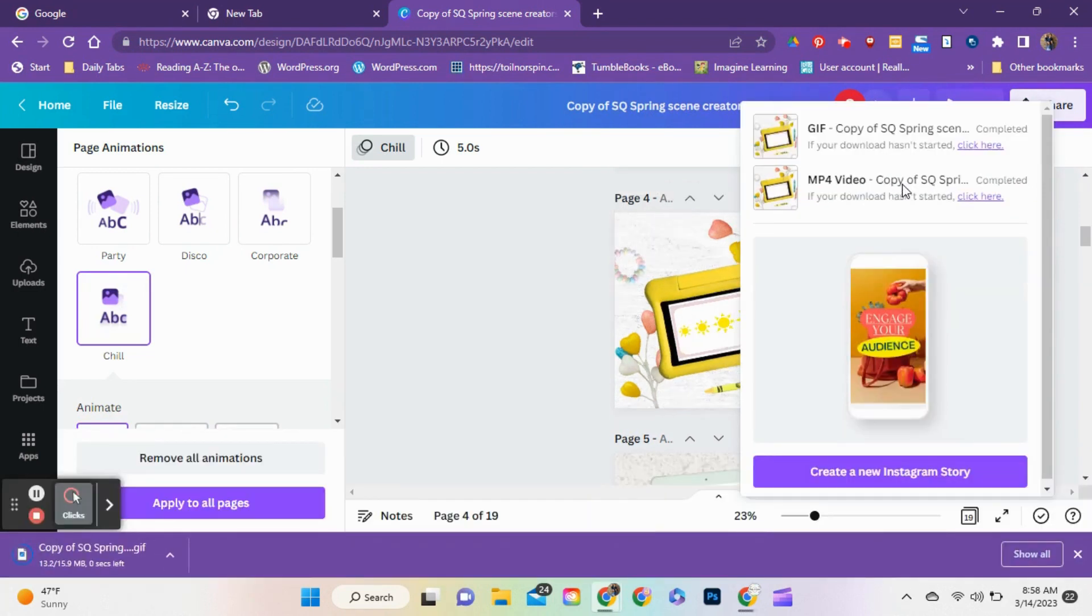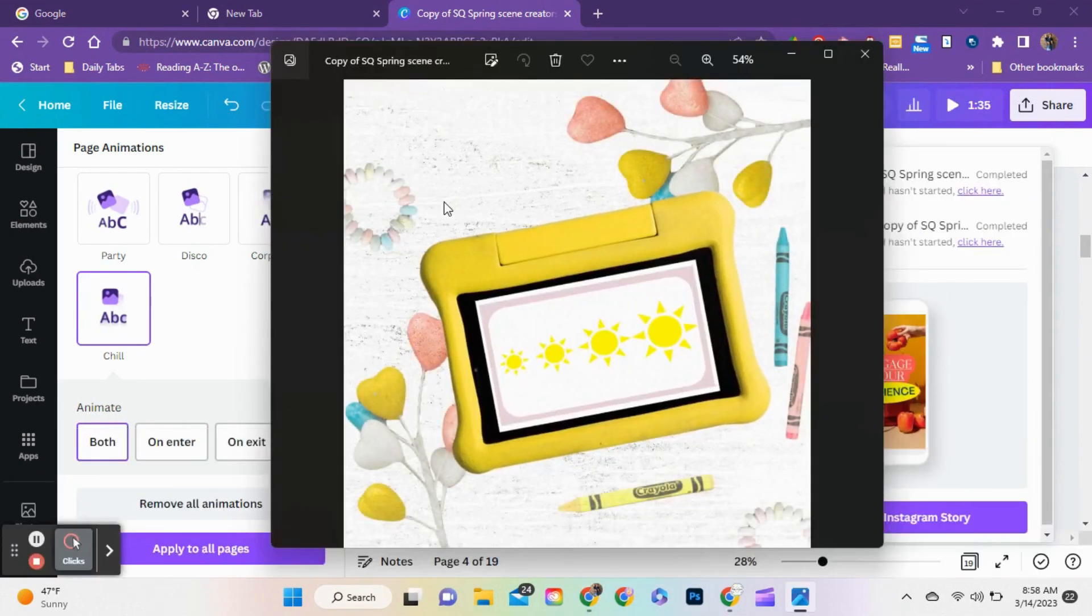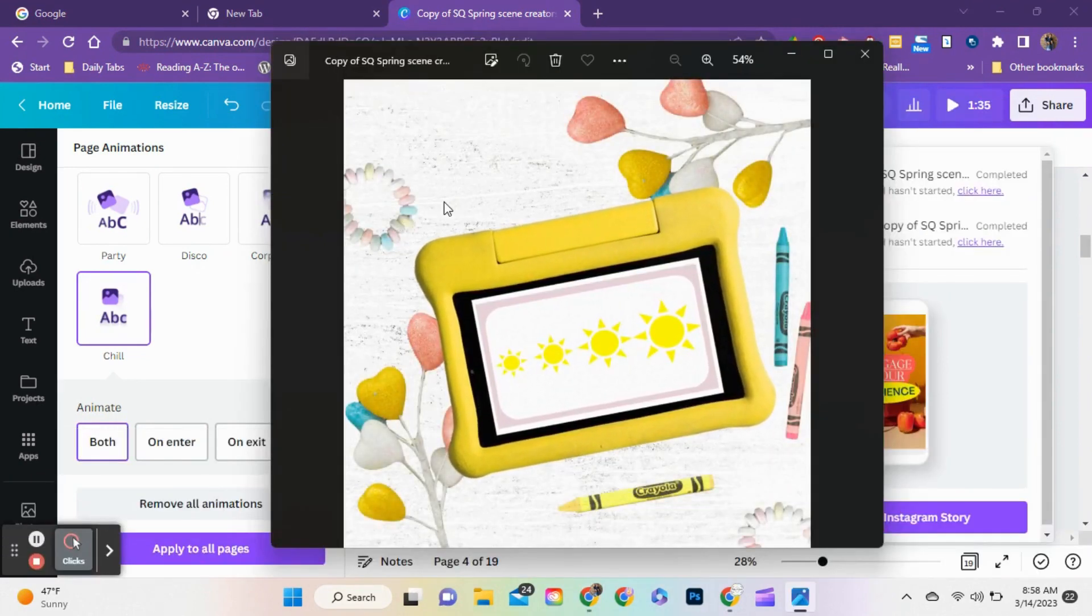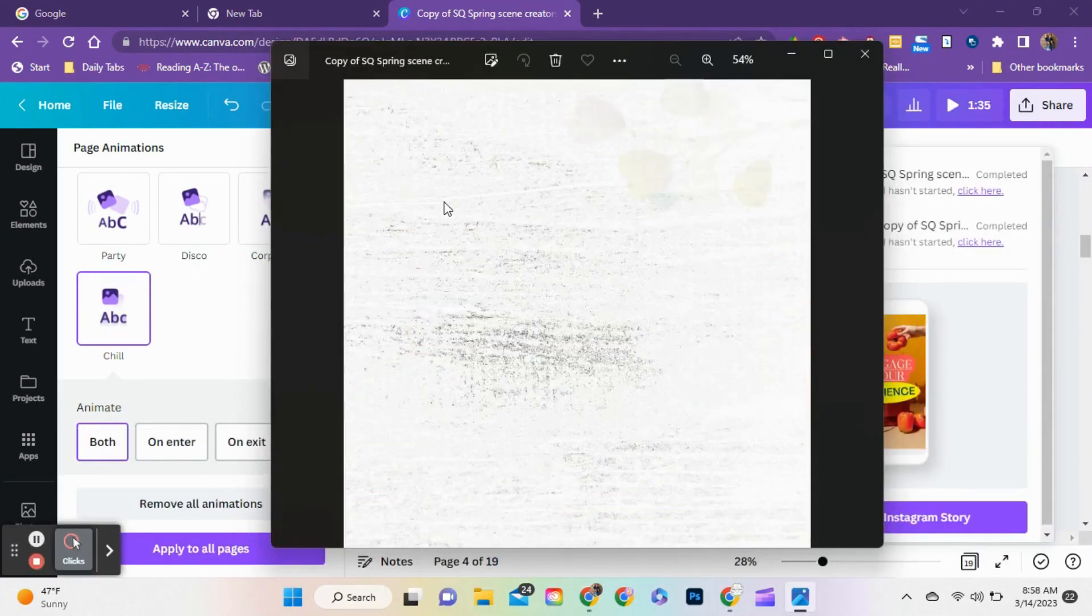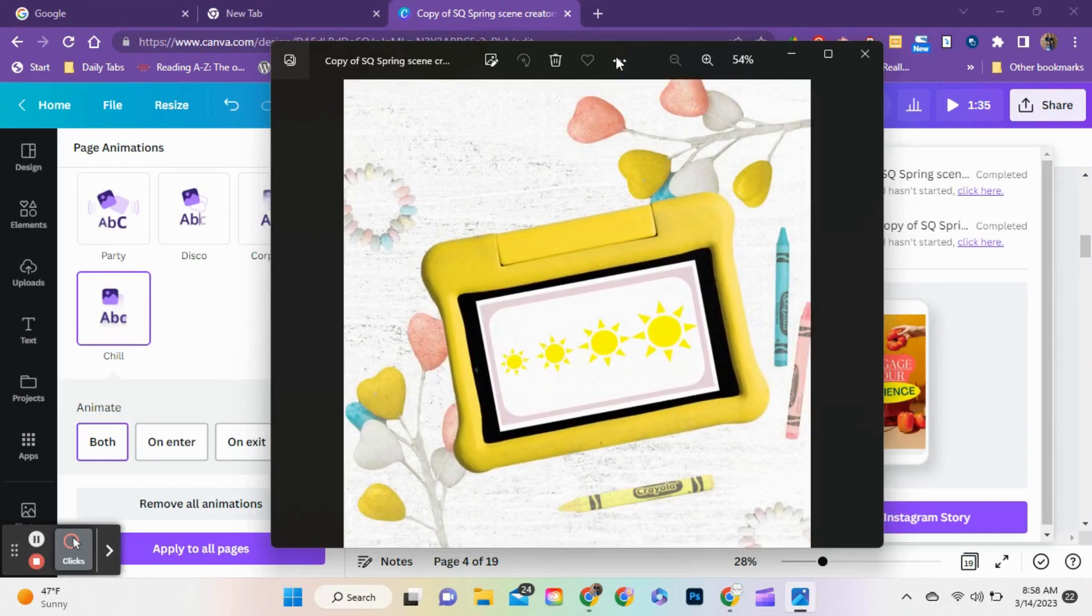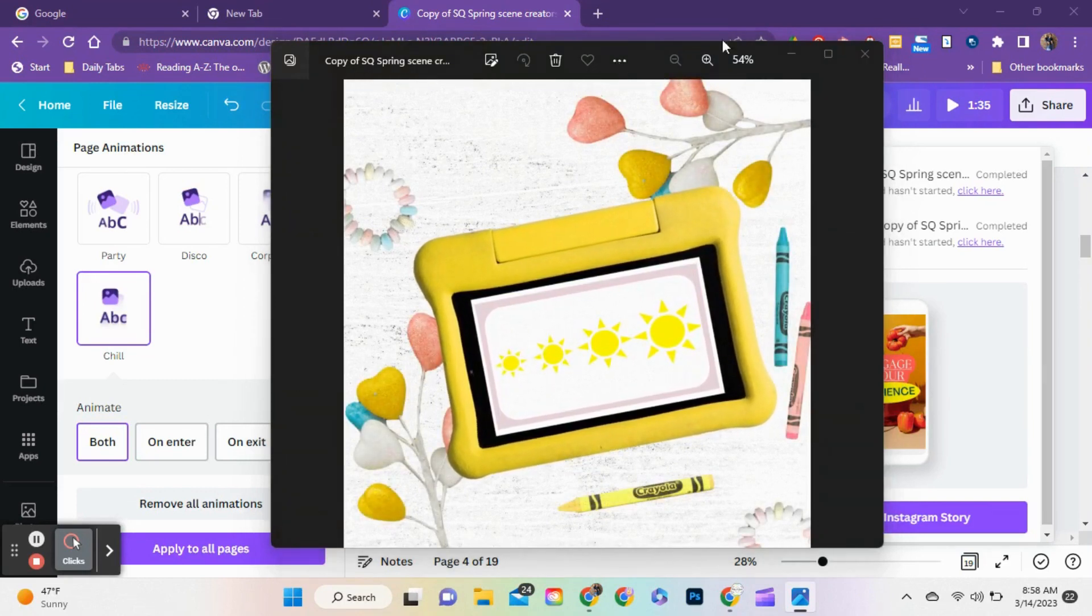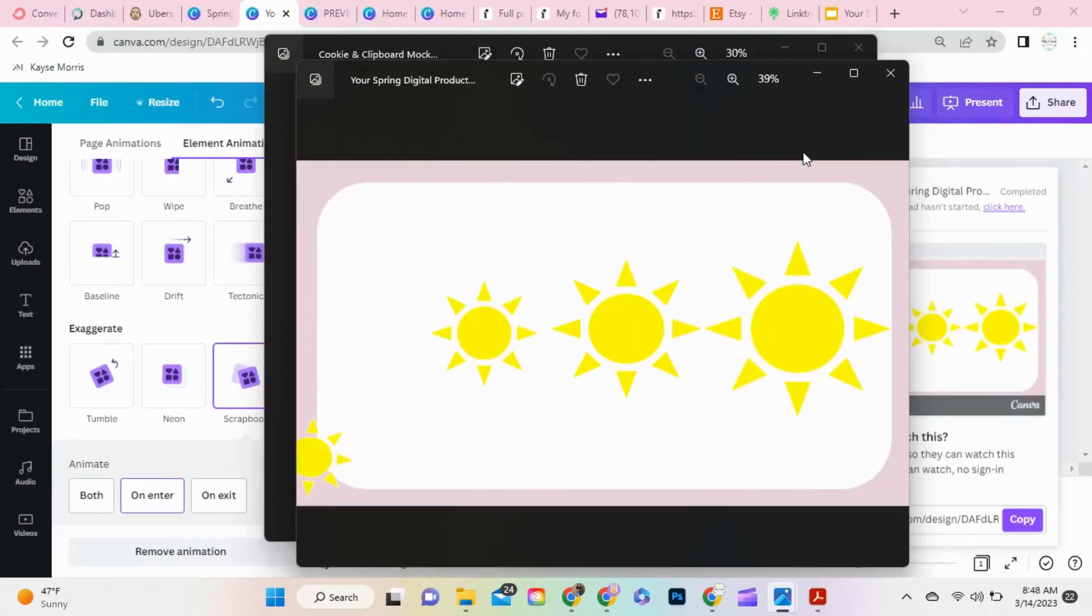And then you have a beautiful video, GIF, or image for your listings. Thanks.